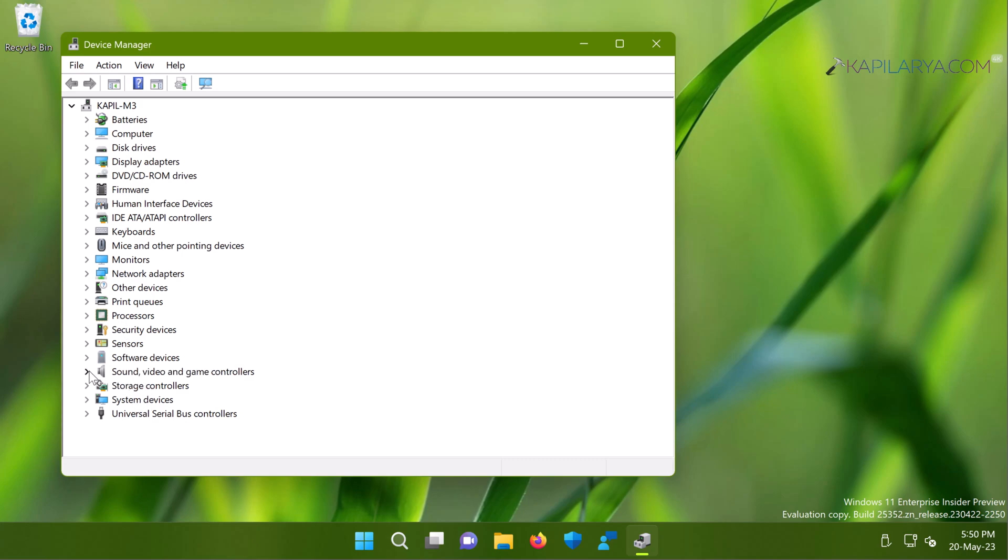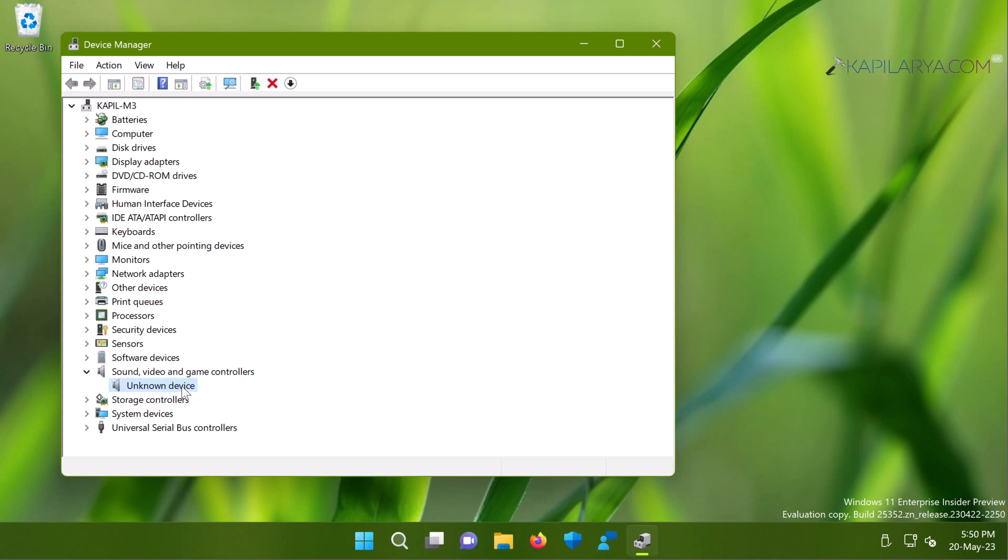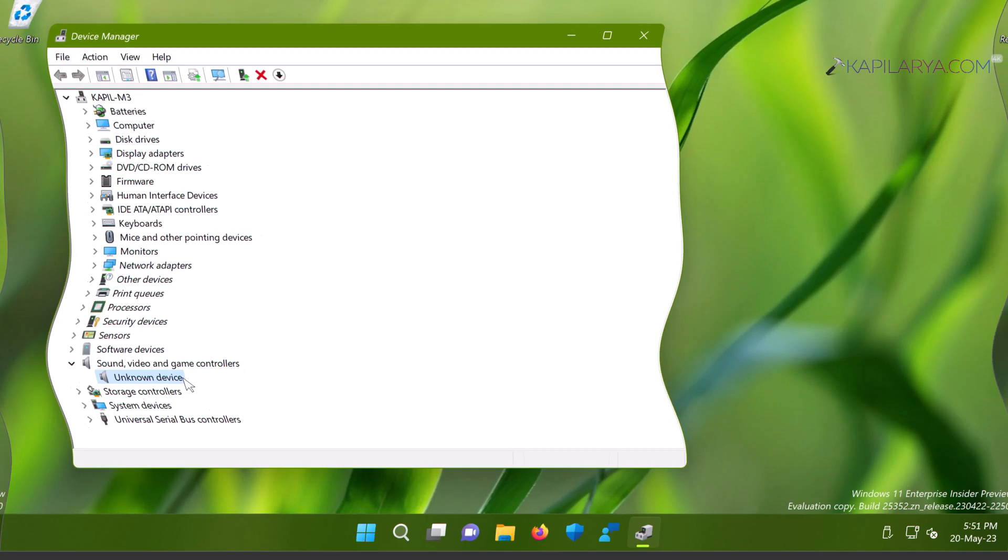Now in the device manager, if I expand sound video and game controller section, here you can see that the audio device is showing as unknown device. This means this device is not recognized. Although the sound card on the hardware is working, the software part is not working. Now let us see how you can fix it.